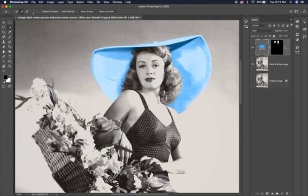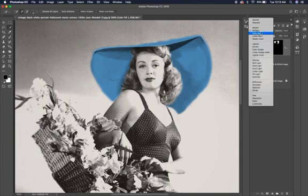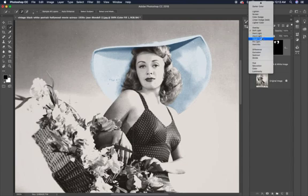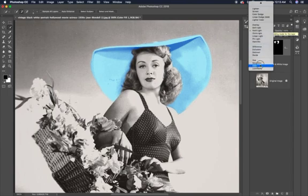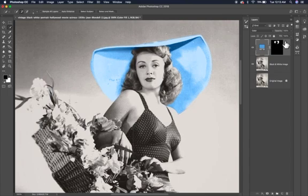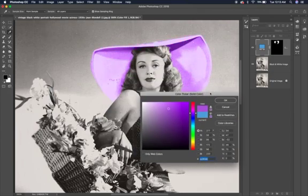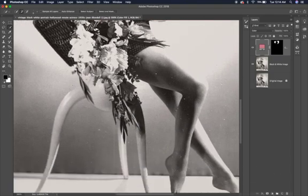One reason we use an adjustment layer instead of just painting color is flexibility. Let's say I like her hat in blue, but later I want to change it because I've decided the background should be blue. If you color with a regular paintbrush, you can't easily change it. This is the difference between working destructively versus non-destructively. With the adjustment layer, I can simply double-click the color swatch and change it to any color I want — purple, pink, red, or a peachy tone — and hit OK.